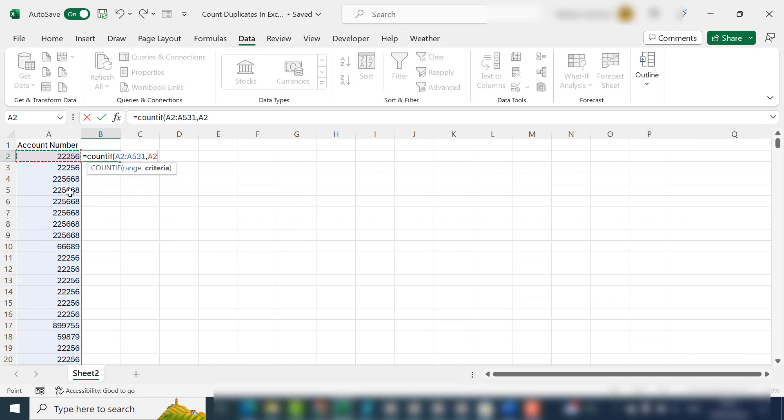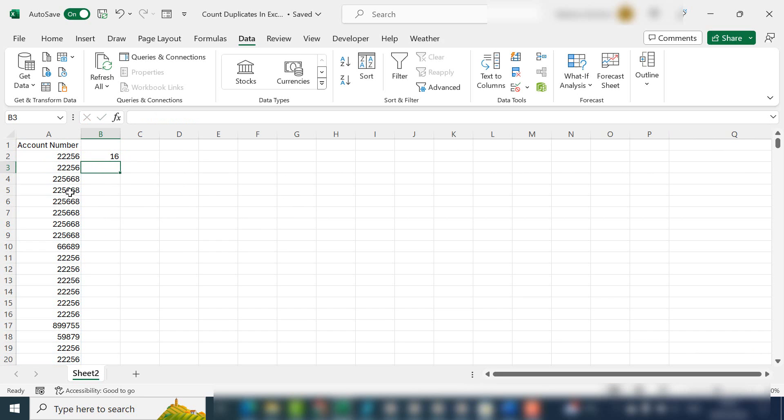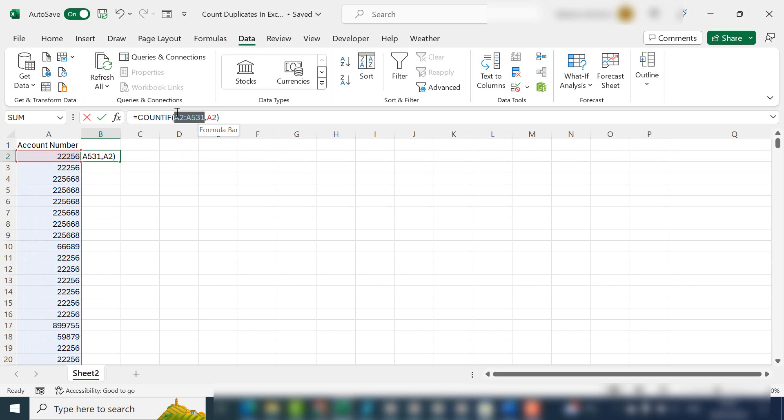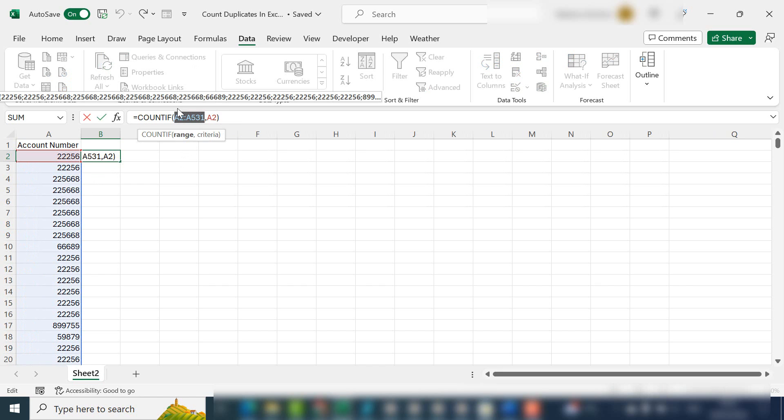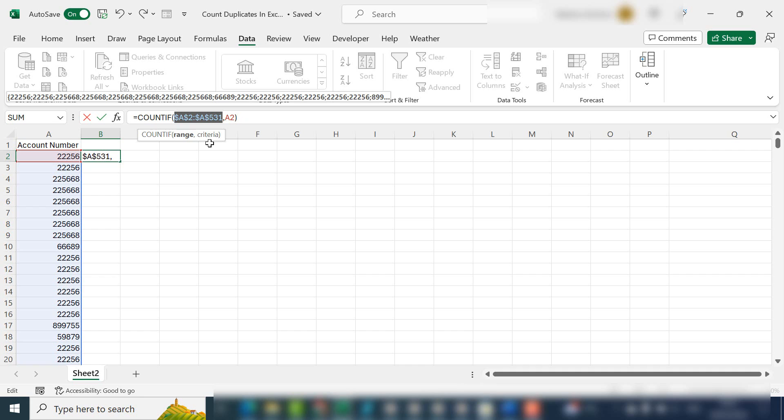looking for is—well, let's look for the first one. Then close the bracket and hit Enter. So this number appears 16 times in our list. Now we need to make this range absolute by selecting it and hitting F4.